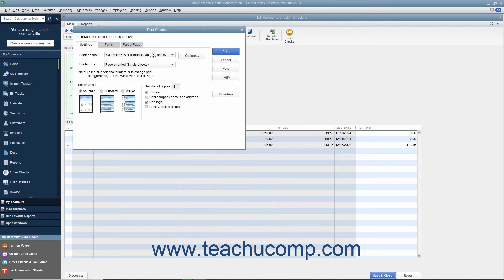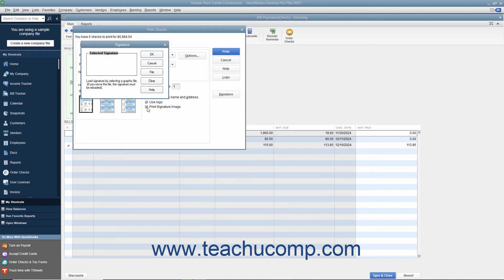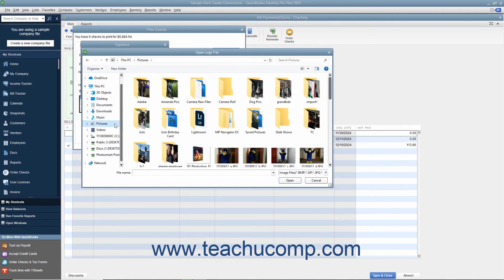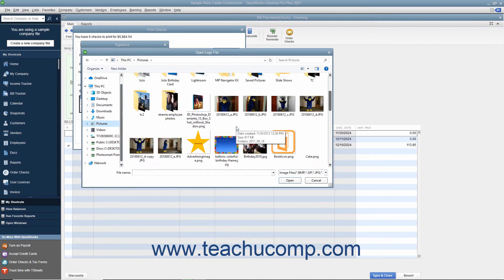If you have an endorsement signature you want to print on the checks instead of having to sign each check individually, check the Print Signature Image check box. You must have your signature image saved as a graphic file before you can add it to the checks. If you do, use the Signature dialog box that appears to select your signature file. You use this dialog box the same way you use the Logo dialog box — click the File button to launch the Open Logo File window where you can browse for and select your signature image to use within checks.